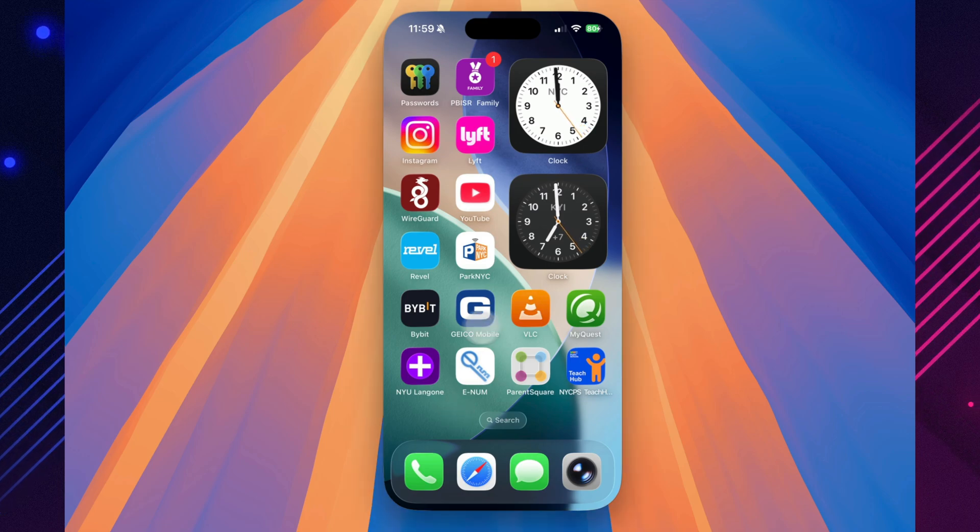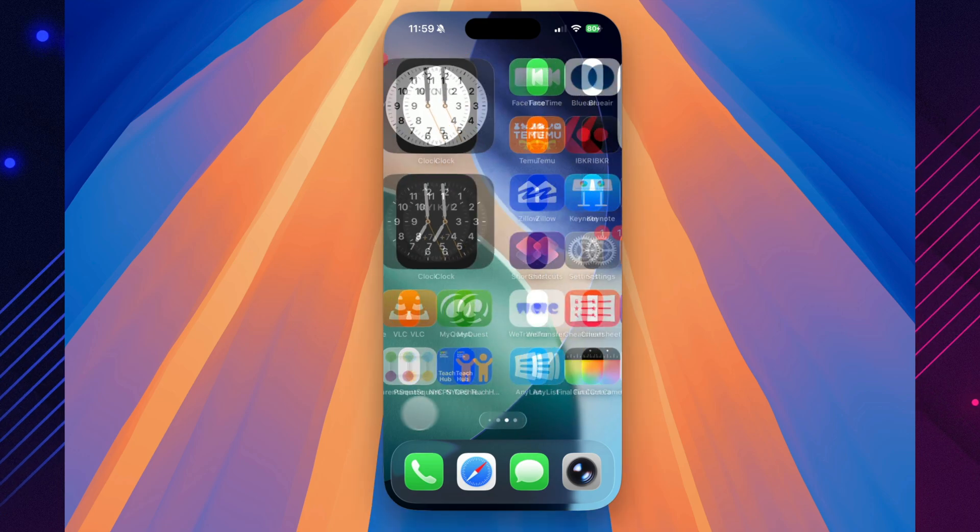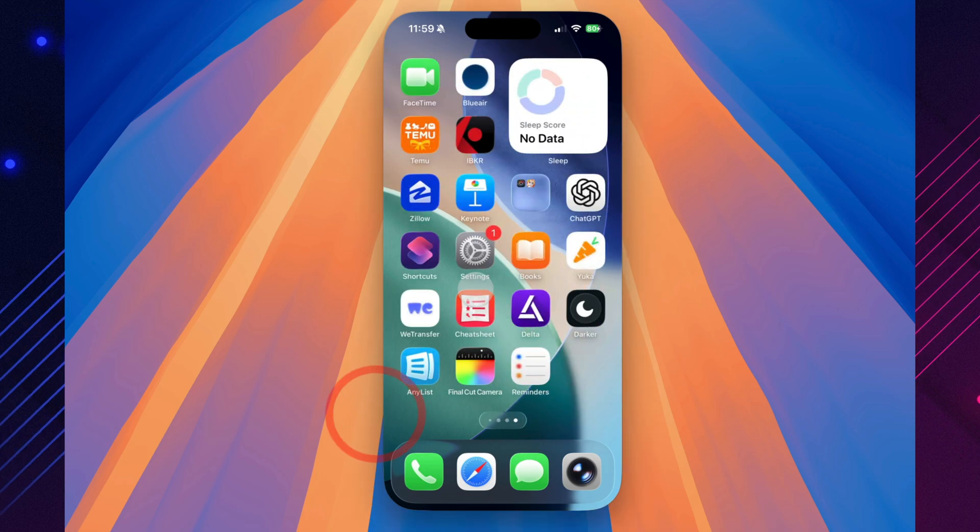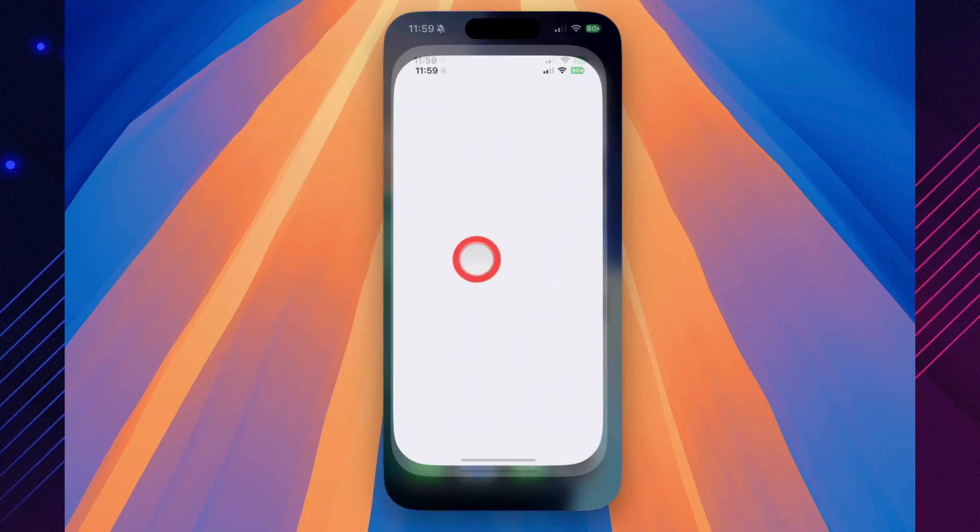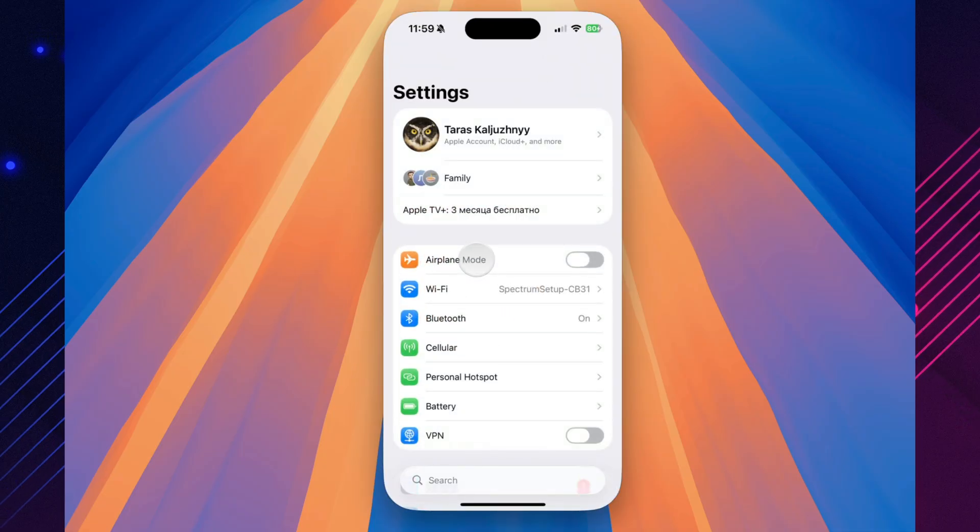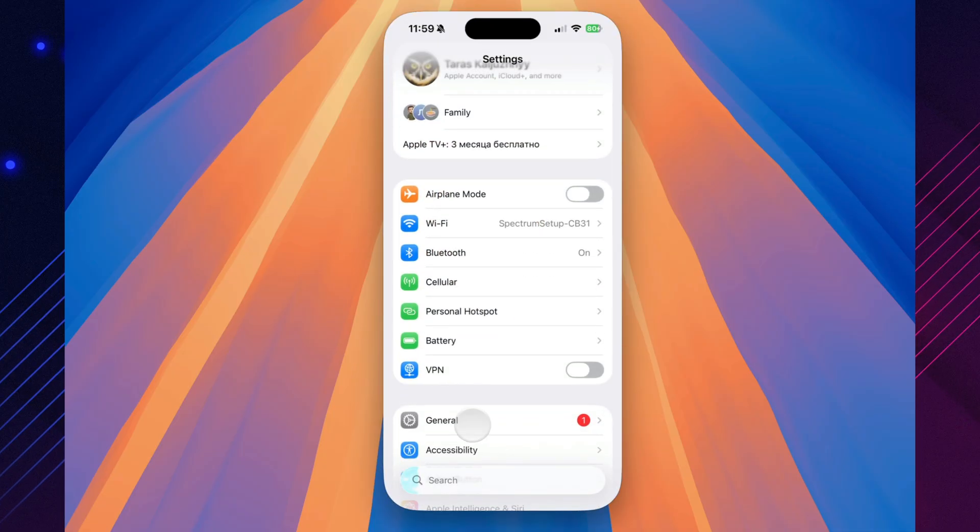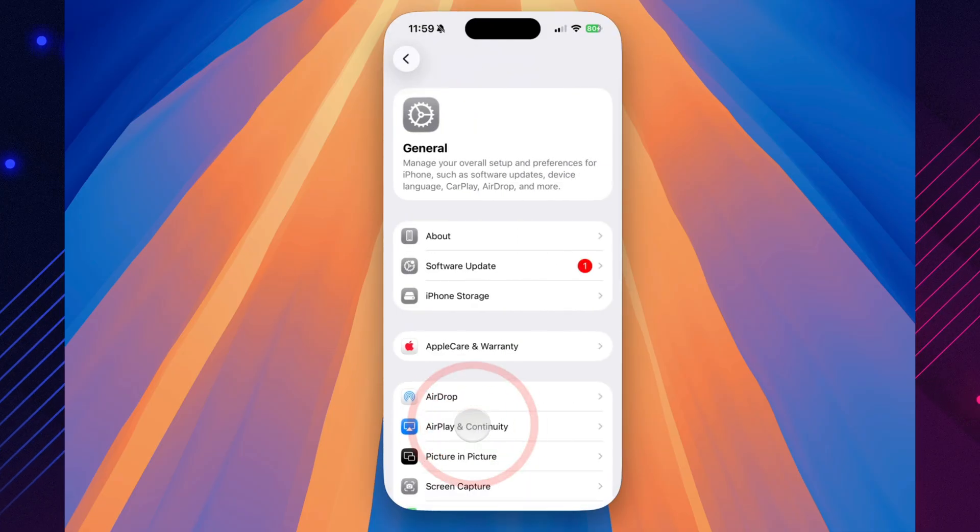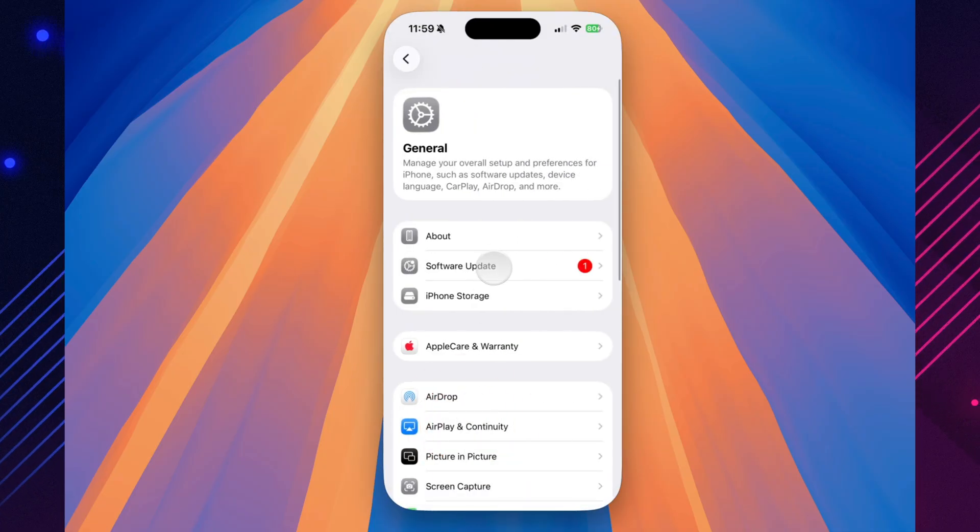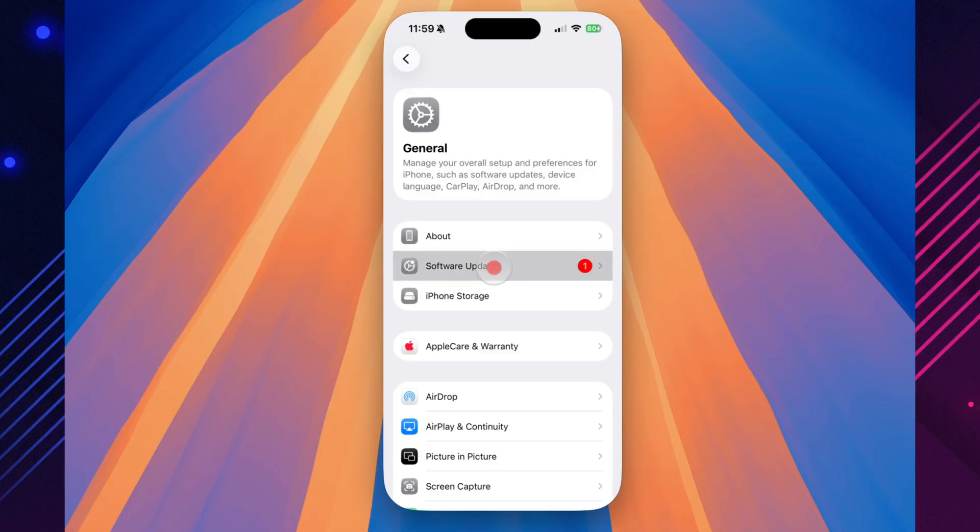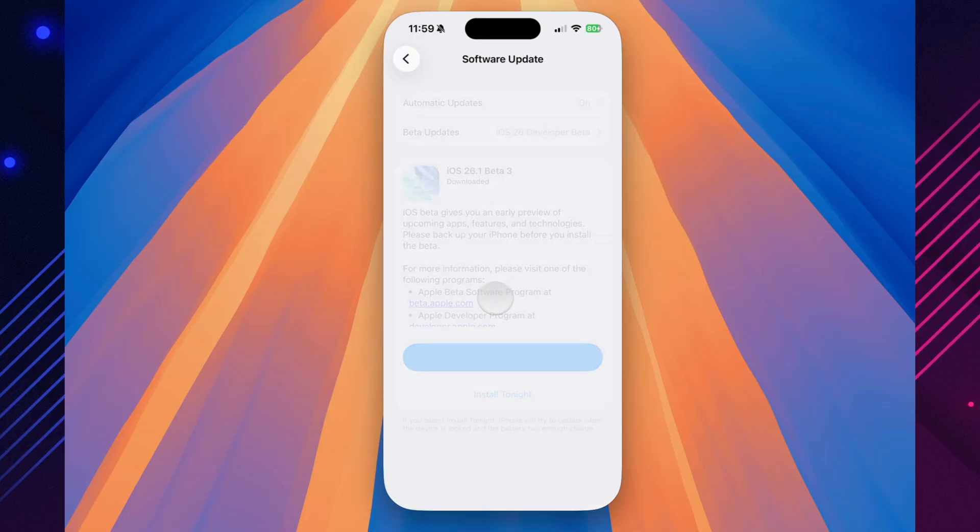It's here again. Another week, another build. Apple just released iOS 26.1 Beta 3, and while it's not a major overhaul, it's one of those subtle updates that remind you how much the little details matter.